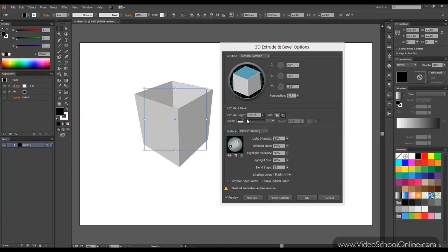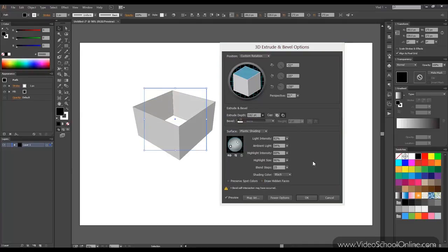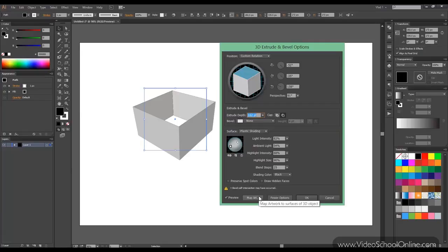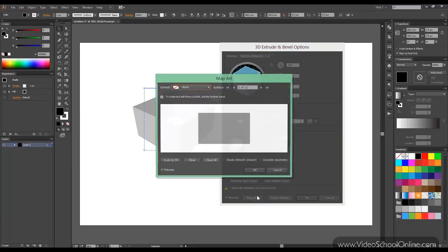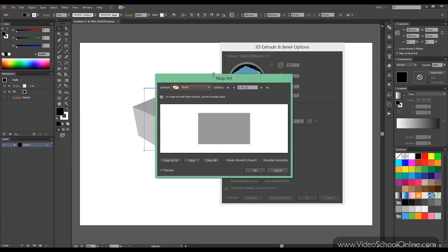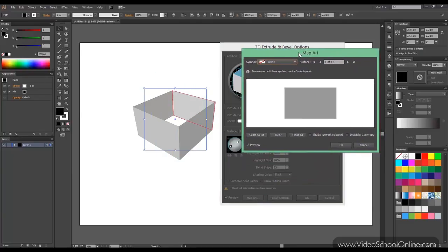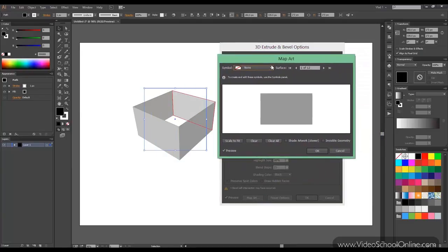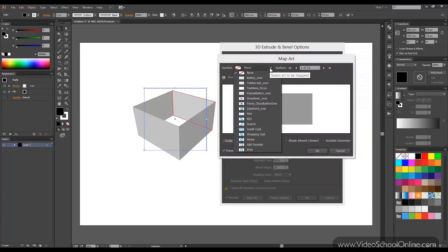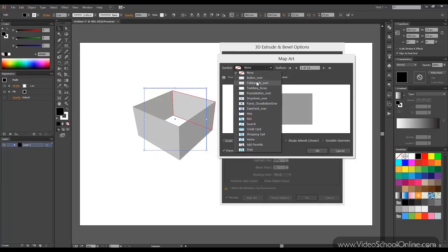One other thing I want to show you is how to map art. For now we click OK. Or just choose a preset. And here in the map art we can see different symbols we have. You have to create a symbol with your artwork. You may create signs or labels or logos or whatever you want and you first make them symbols.